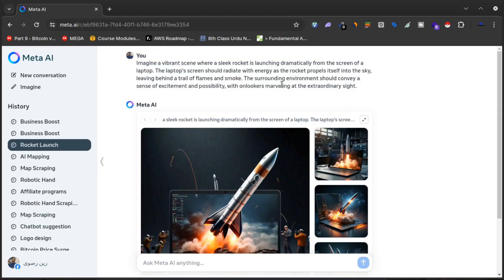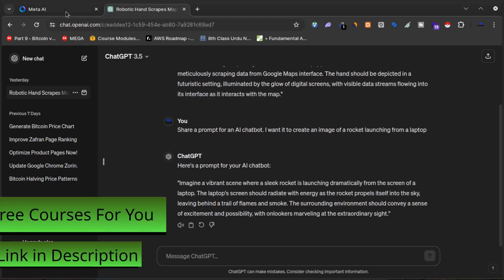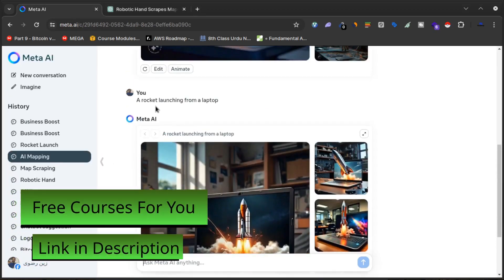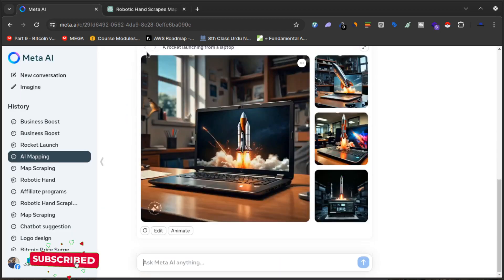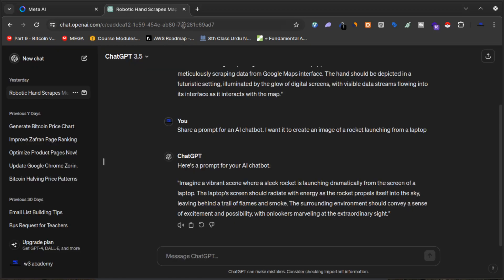The secret strategy is how to write these prompts. I used ChatGPT to write them. I gave ChatGPT the simple idea — 'a rocket launching from a laptop' — and asked it to share a detailed prompt for an AI chatbot to create that image. ChatGPT generated the detailed prompt, I copied it and pasted it into meta.ai, and meta.ai created these best pictures. You can also use Gemini to generate prompts for you.